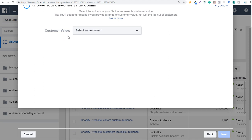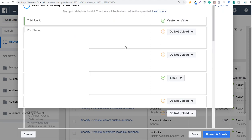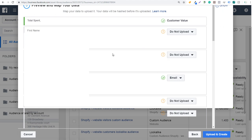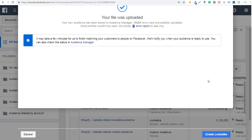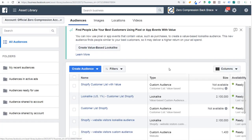For Customer Value, click the dropdown and it will pull up all the different columns you have. For this example, the column is Total Spent. Select Total Spent as the customer value, then click Next. Upload email and customer value and click Upload and Create. It may take a few minutes to finish matching your customers to people on Facebook. So number two is to make sure you're using customer lifetime value when creating your customer audiences, because then you can create lookalike audiences as well.